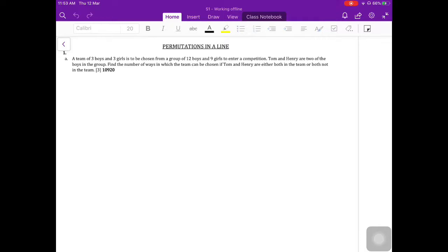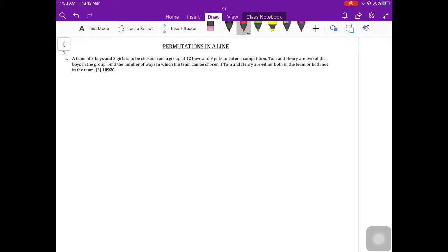This last section is about permutations in a line — people standing or sitting in a line. The first question says a team of three boys and three girls has to be chosen from a group of 12 boys and nine girls to enter a competition. Tom and Henry are two of the boys. Find the number of ways the team can be chosen if Tom and Henry are either both in the team or both not in the team. This is essentially a combinations question.